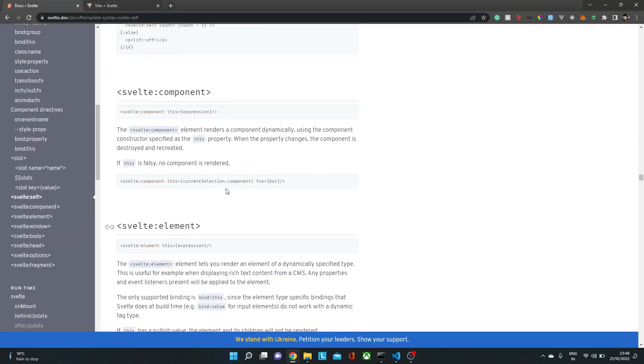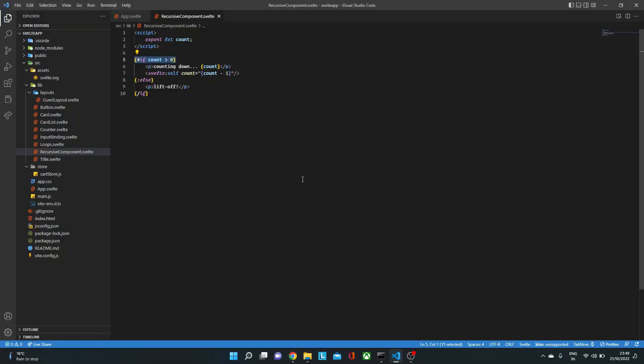Now sometimes you might want to render components dynamically. Well, last time we saw how we can lazy load the component in some previous videos, but sometimes you might, let's say,